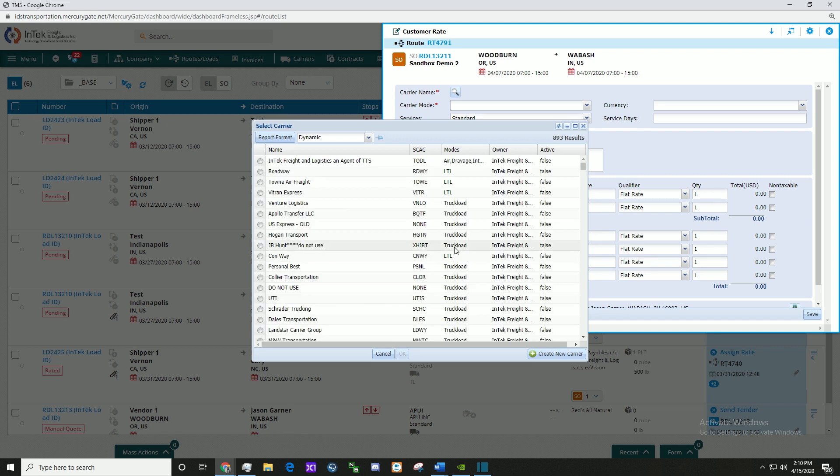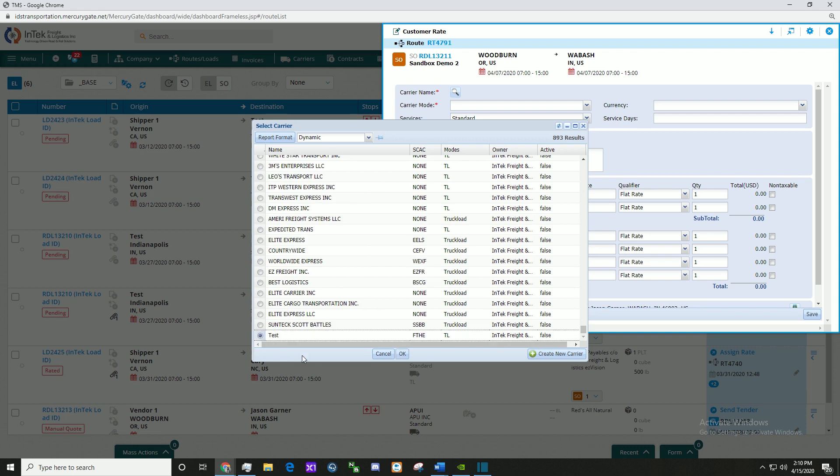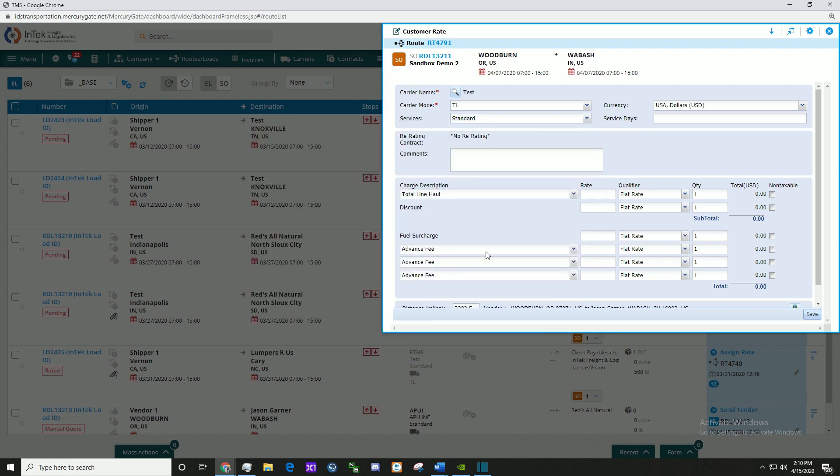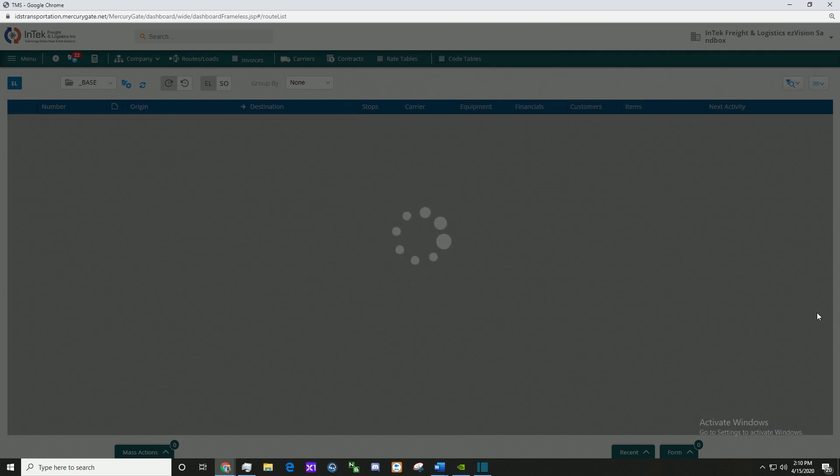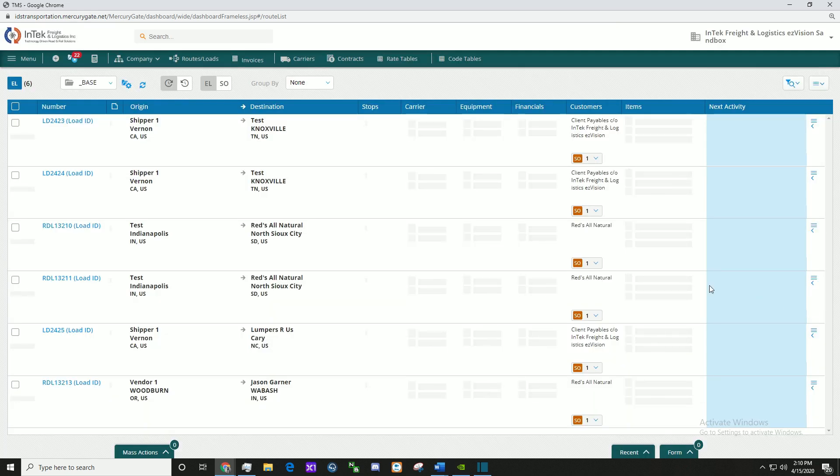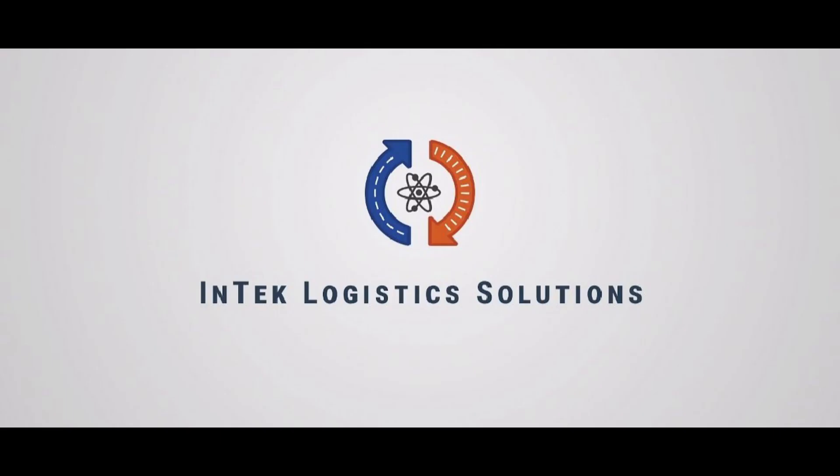Select the carrier, add the rate information, and click Save.